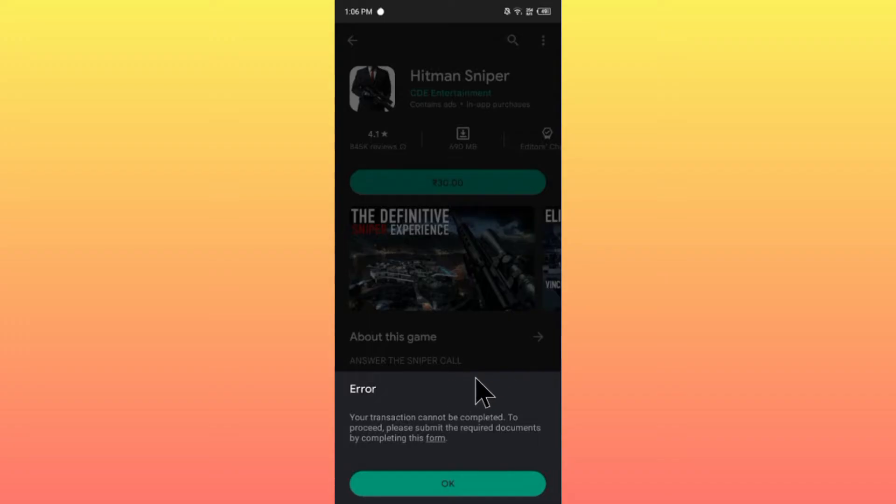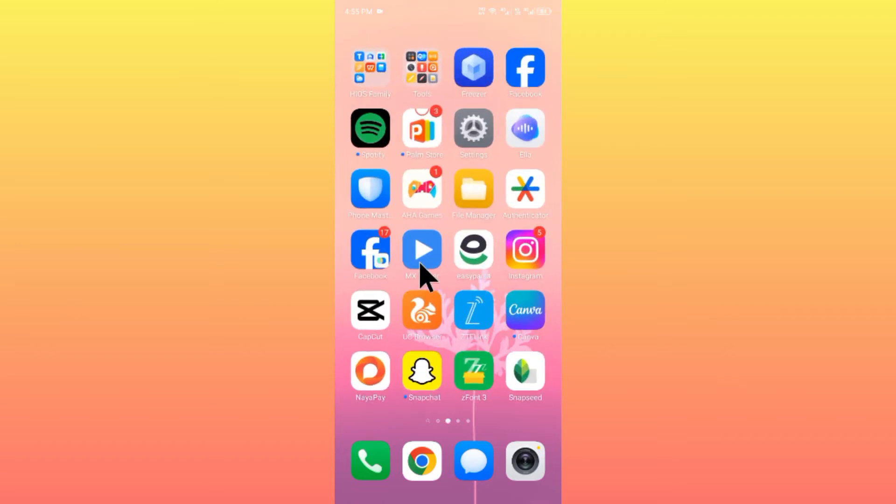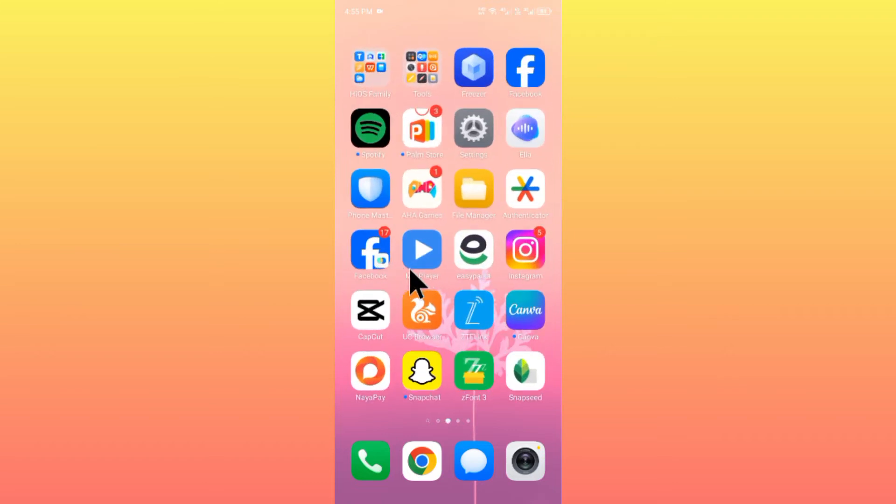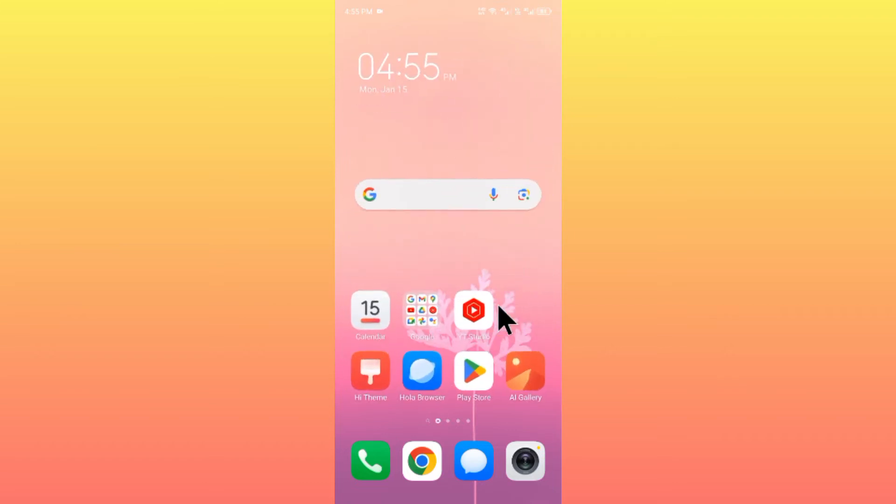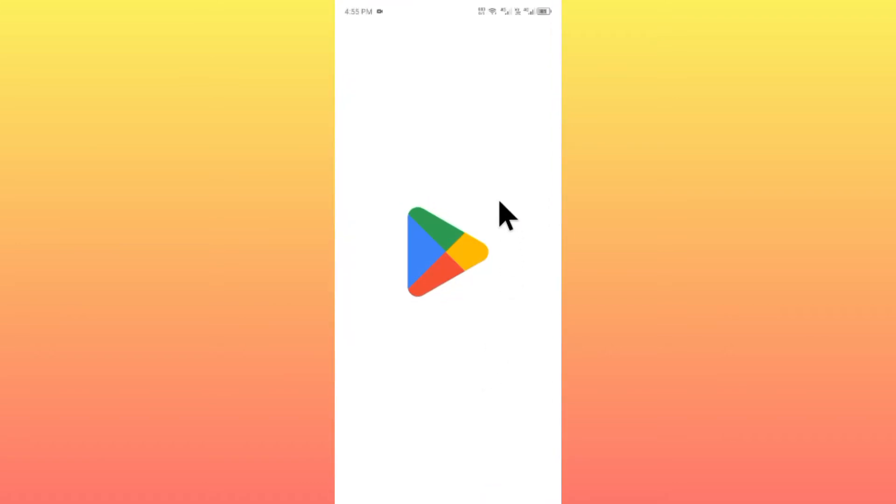First of all, you have to go back. After going back, simply open your Play Store on your Android phone.